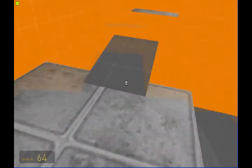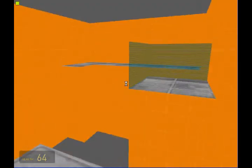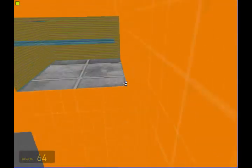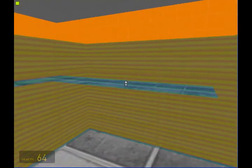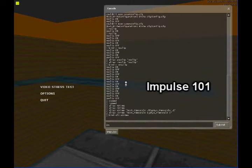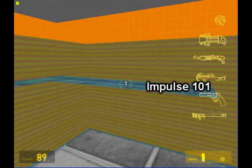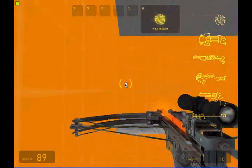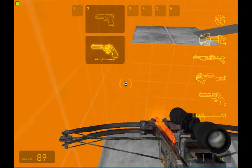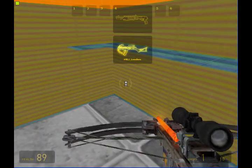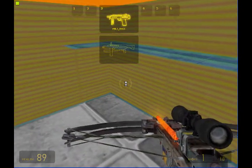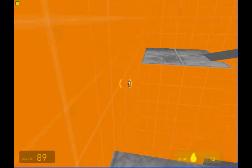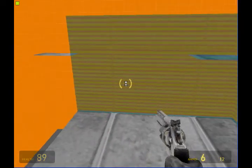Alright. Now I'm going to go ahead and I'm going to create an NPC, which is another command that I've got to show you. I'm going to type in impulse 101 in the console, which will give you all the weapons from Half-Life 2. Alright, so now that we've got our weapons out,